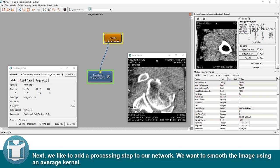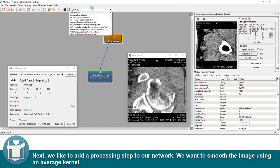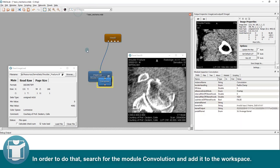Next, we like to add a processing step to our network. We want to smooth the image using an average kernel. In order to do that, search for the module convolution and add it to the workspace.